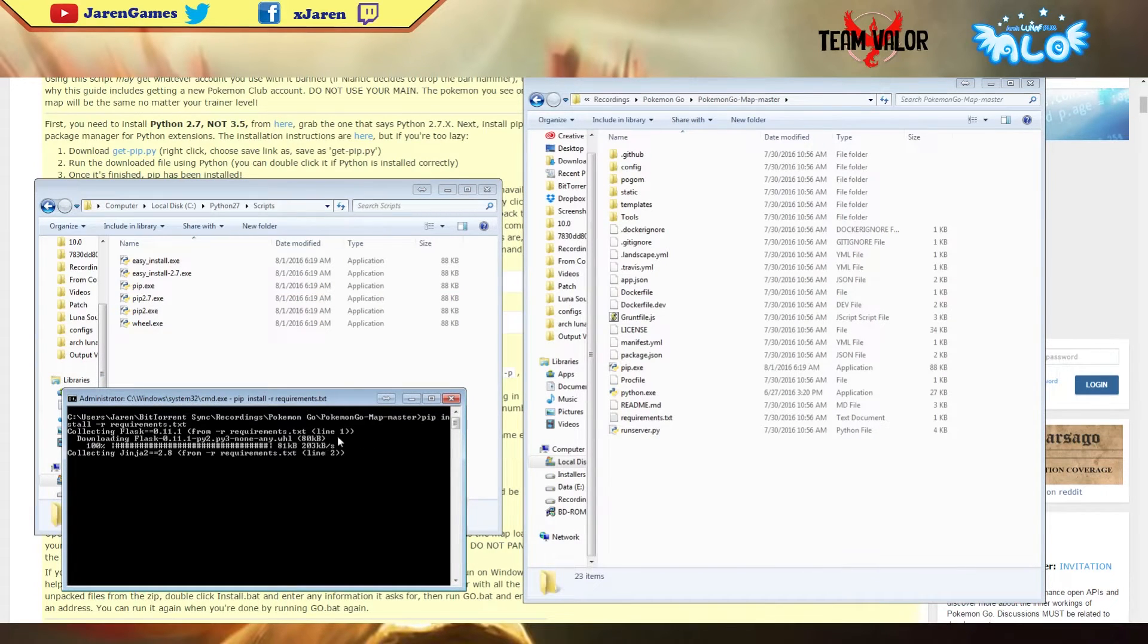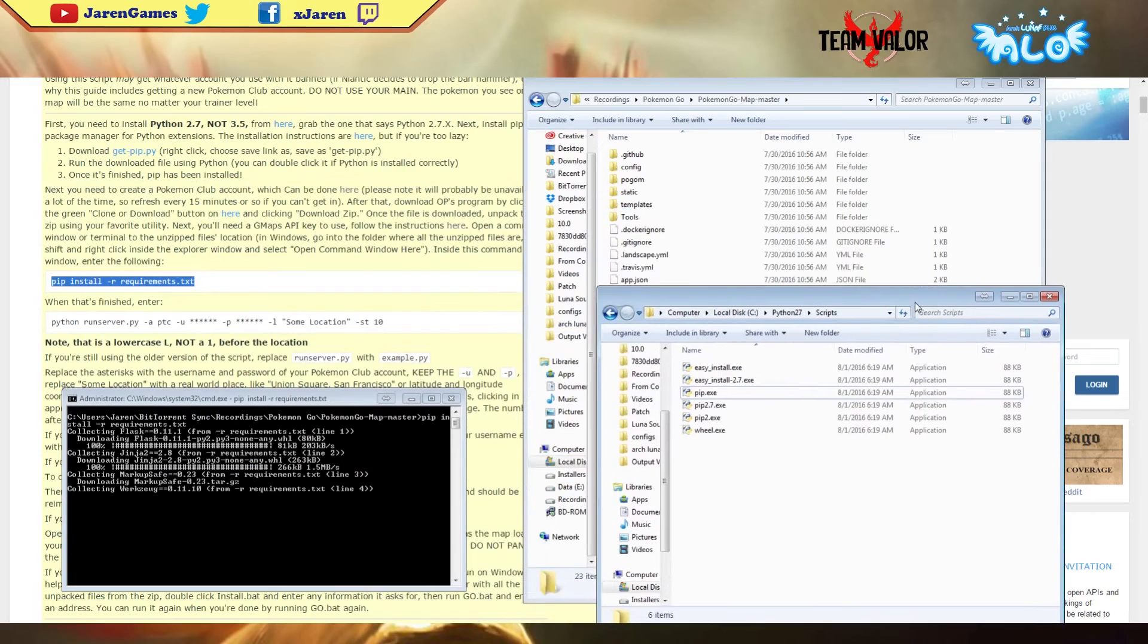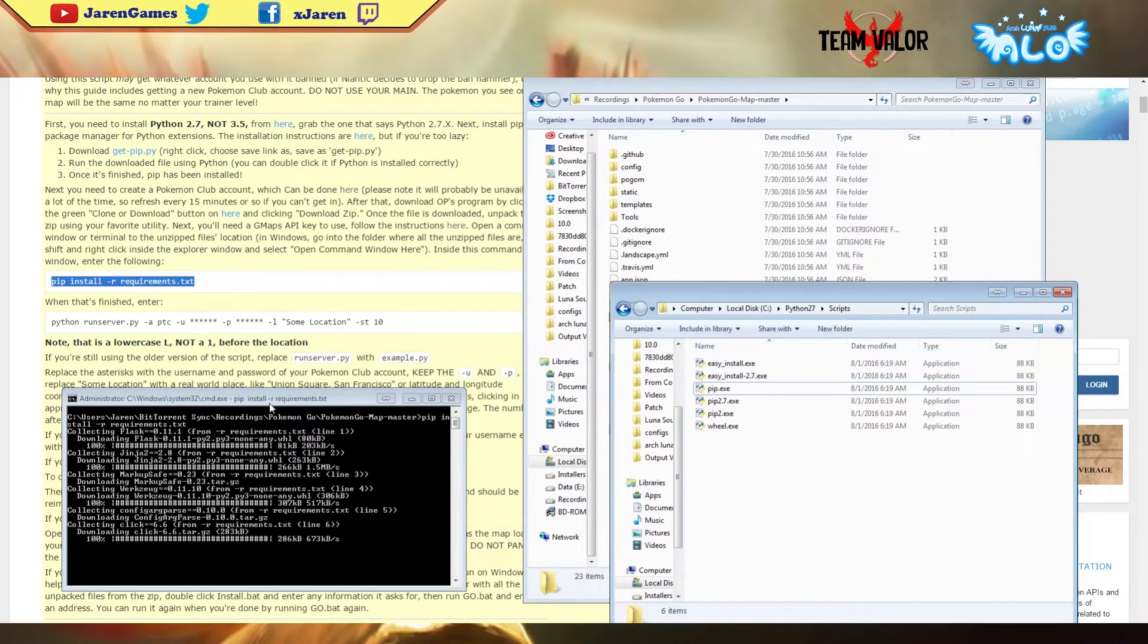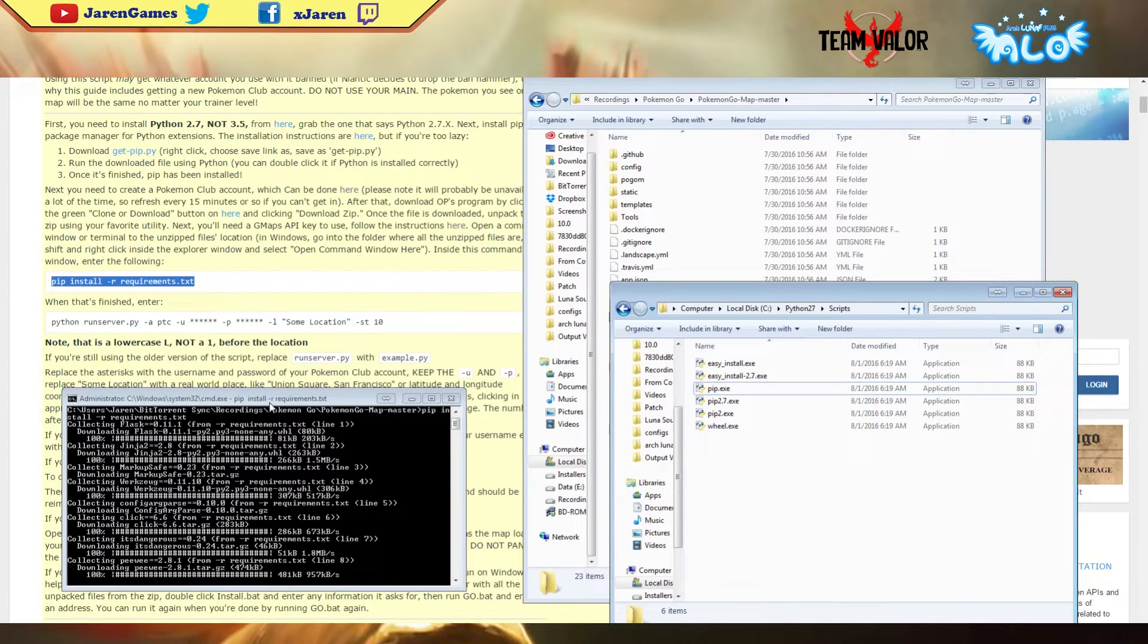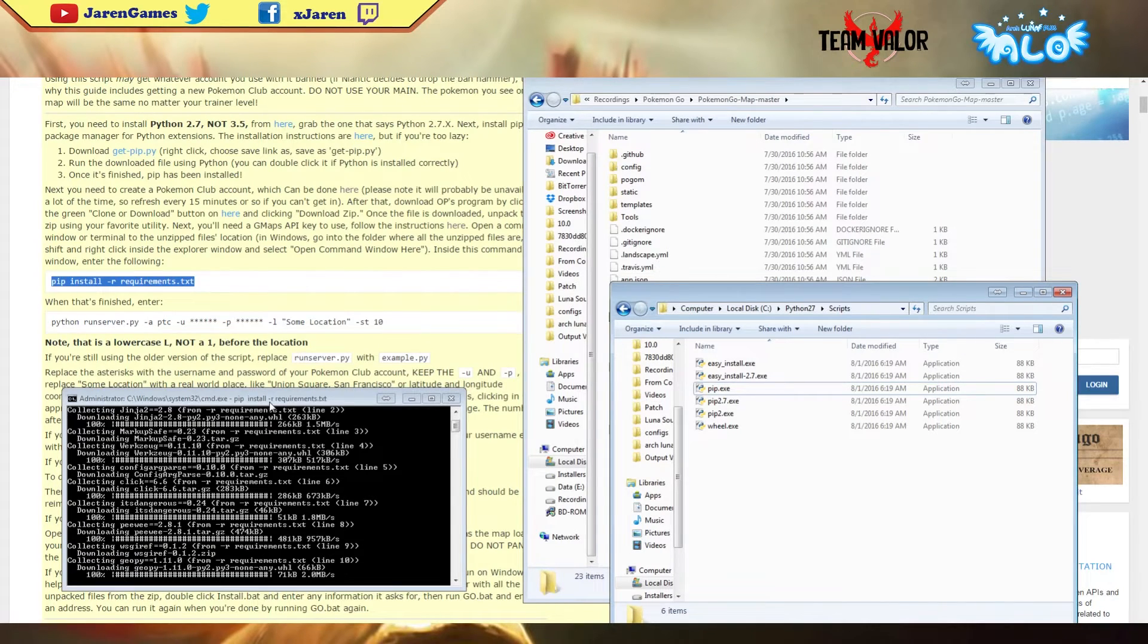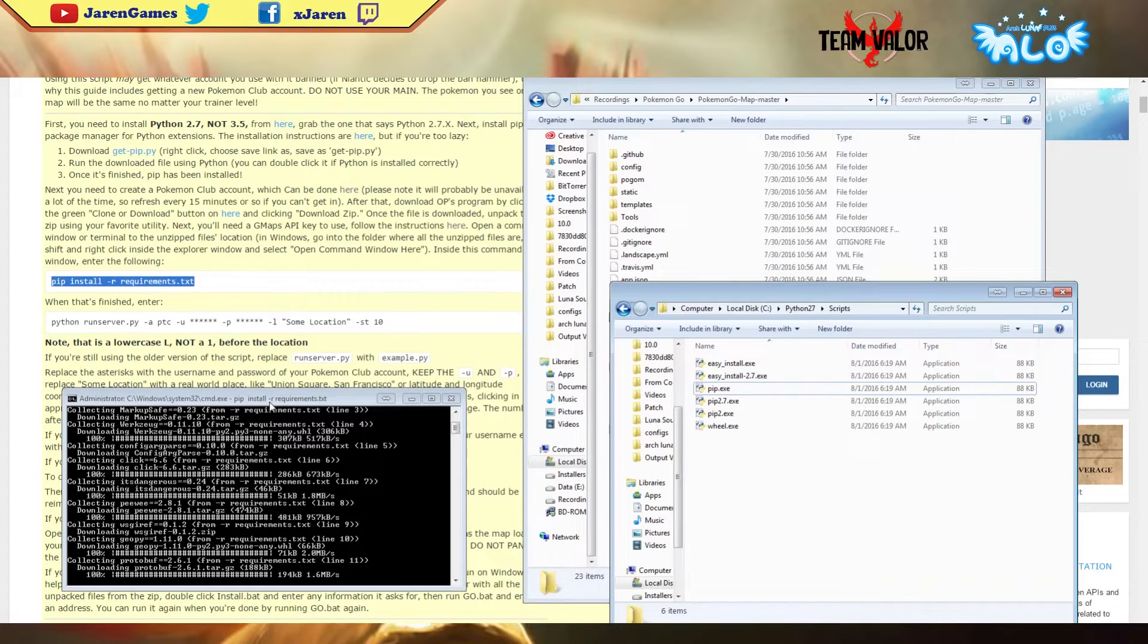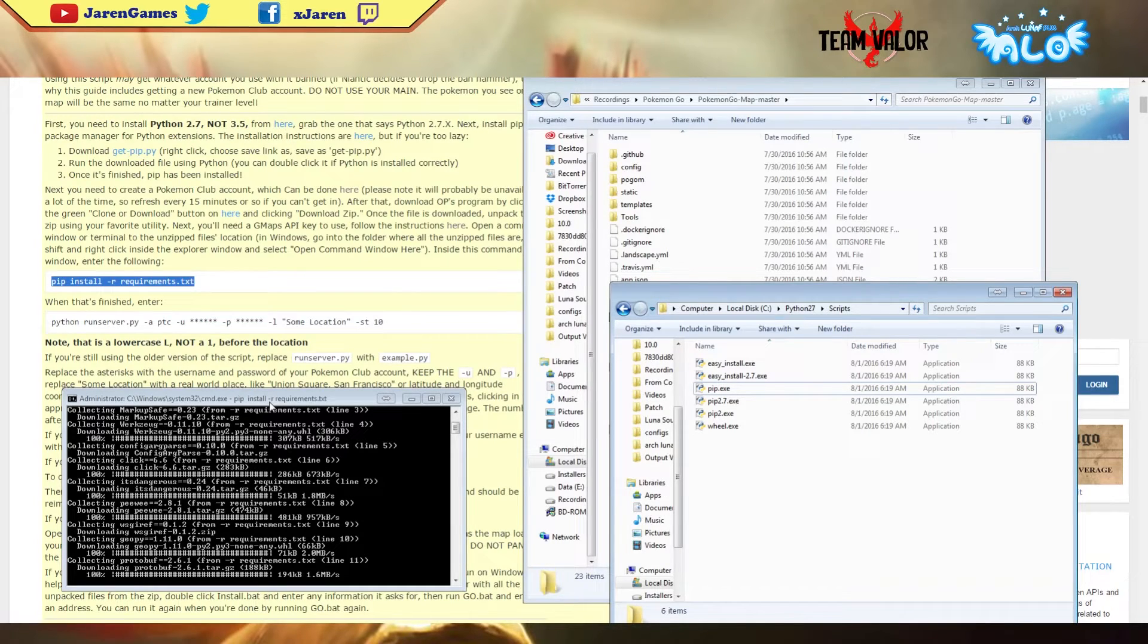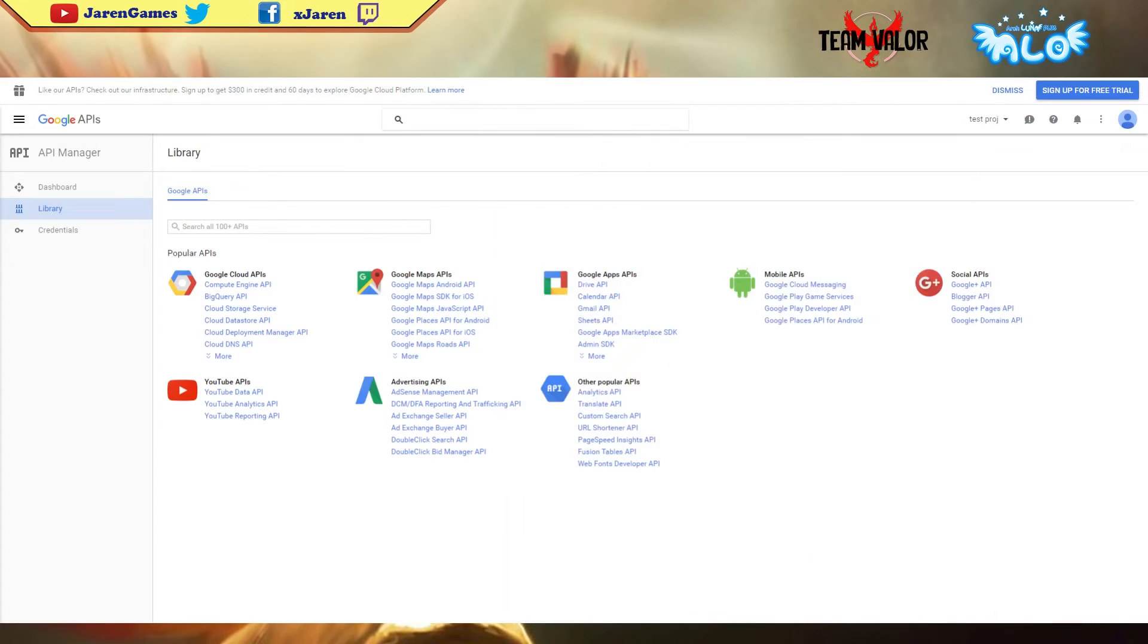It should download a couple of files. Once that's done, it should take a couple of seconds or minutes. Let's just wait for it - should be finished in a few seconds.